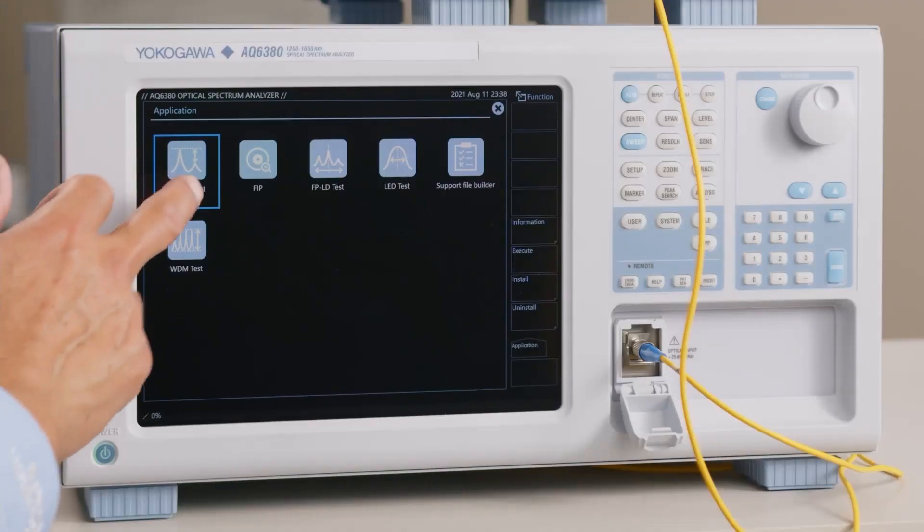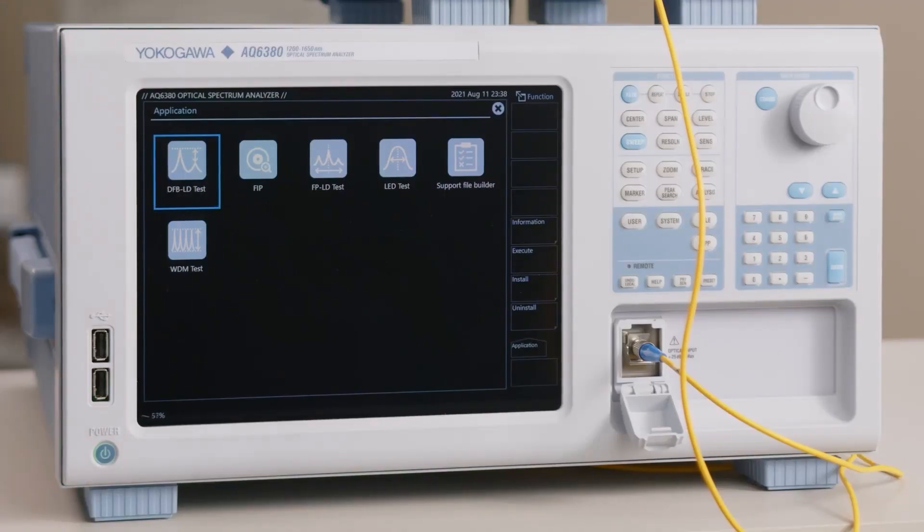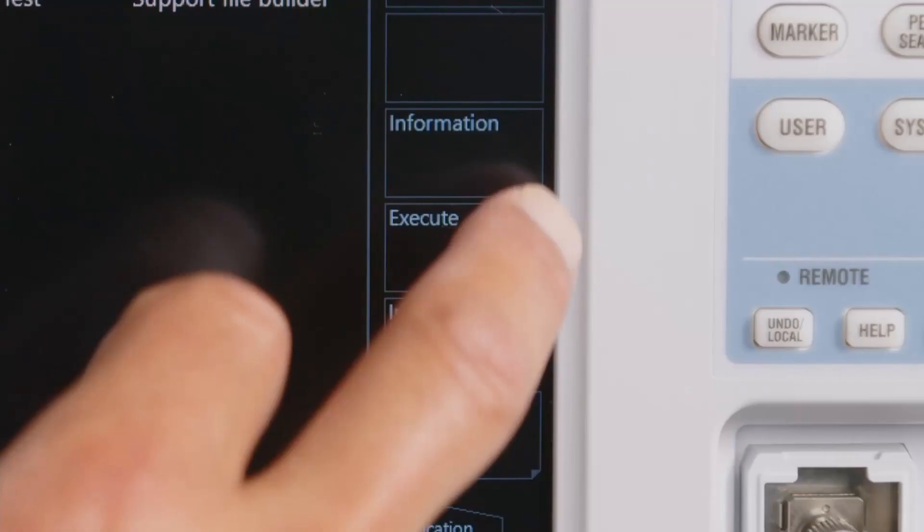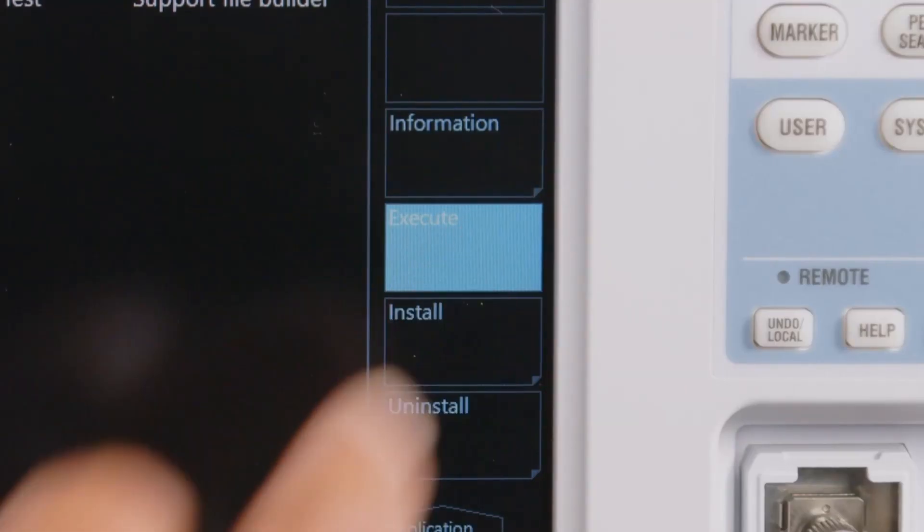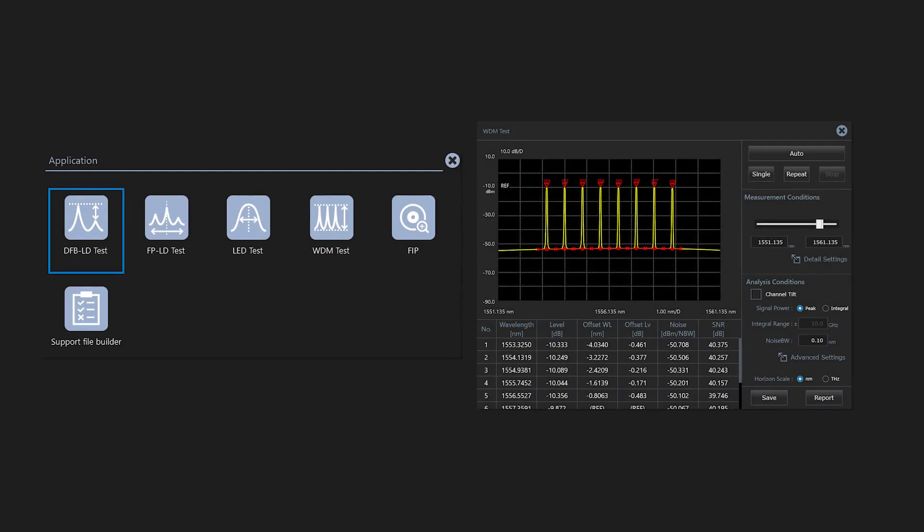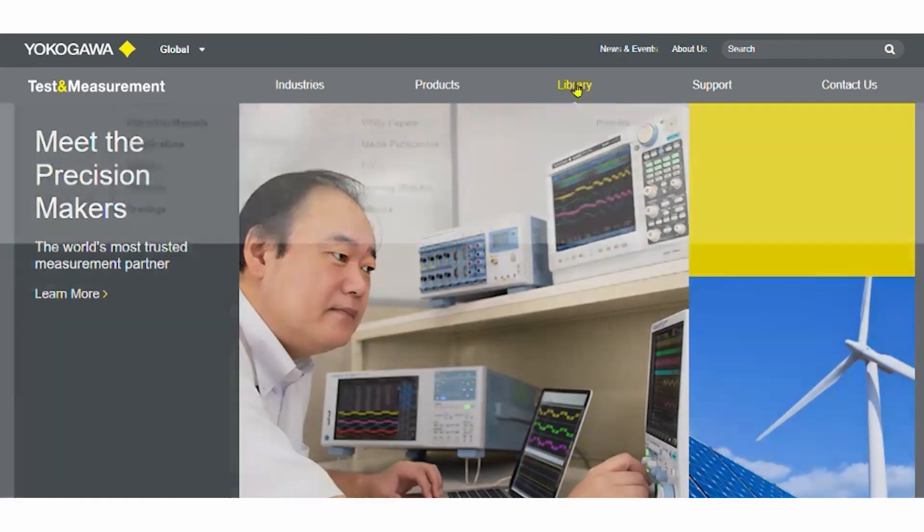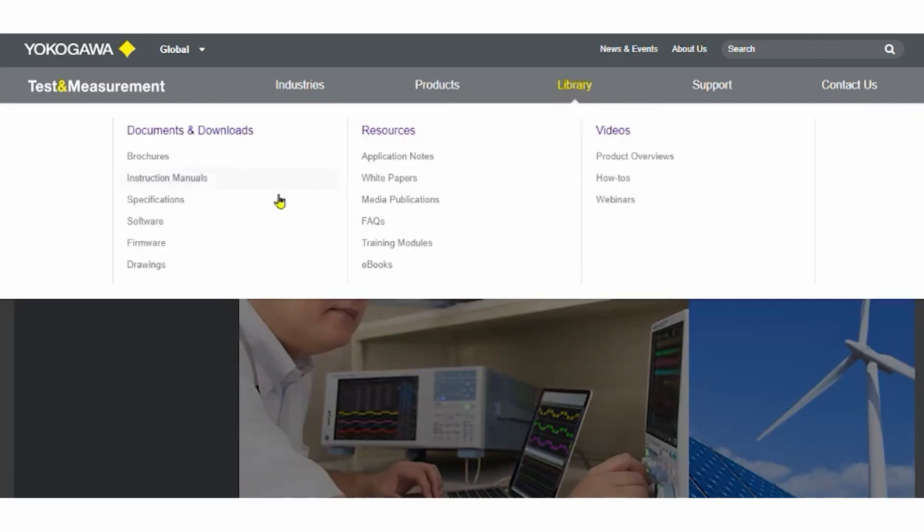Simplify setup, minimize guesswork and potential errors with the brand new application mode. It provides a DUT-specific user interface that navigates the user from configuration settings to test result input. Basic apps are pre-installed and new apps can be downloaded from the Yokogawa website when they become available.